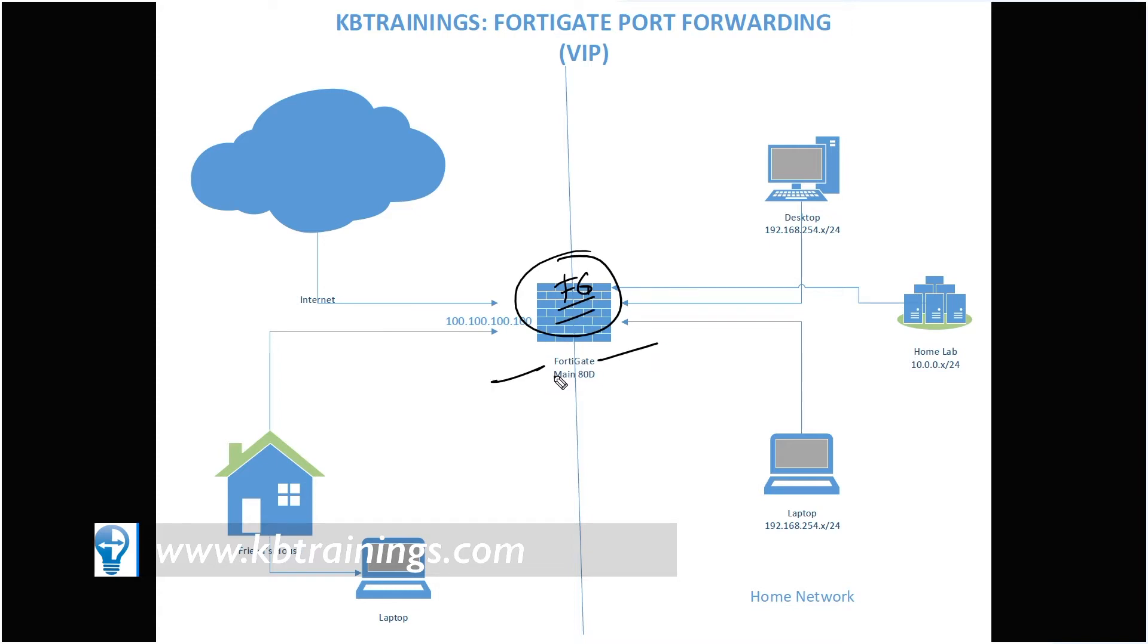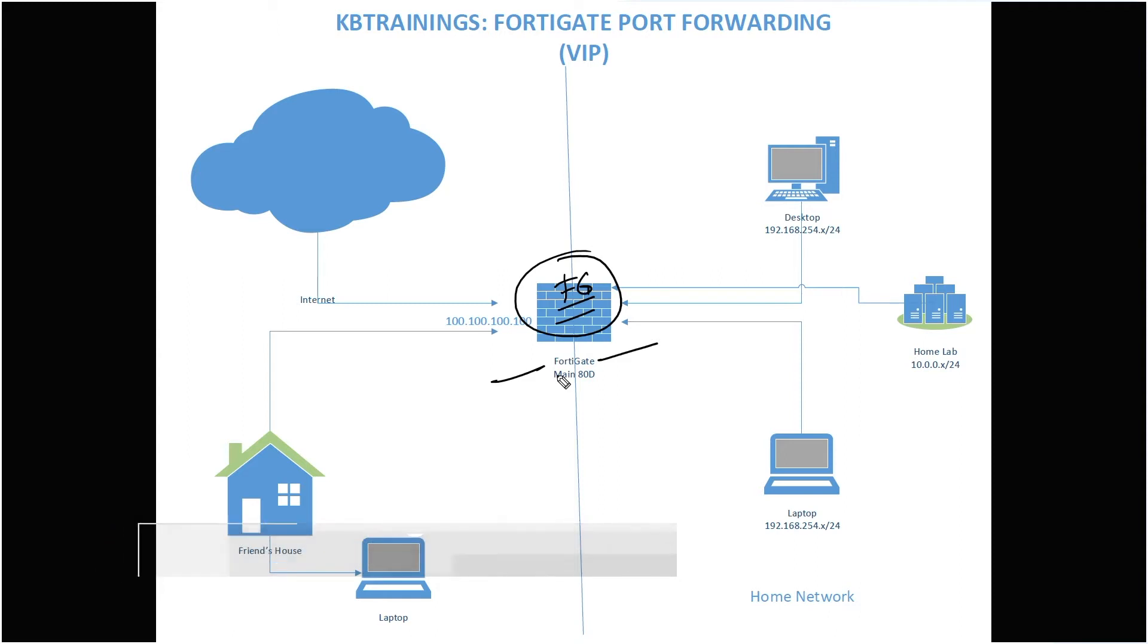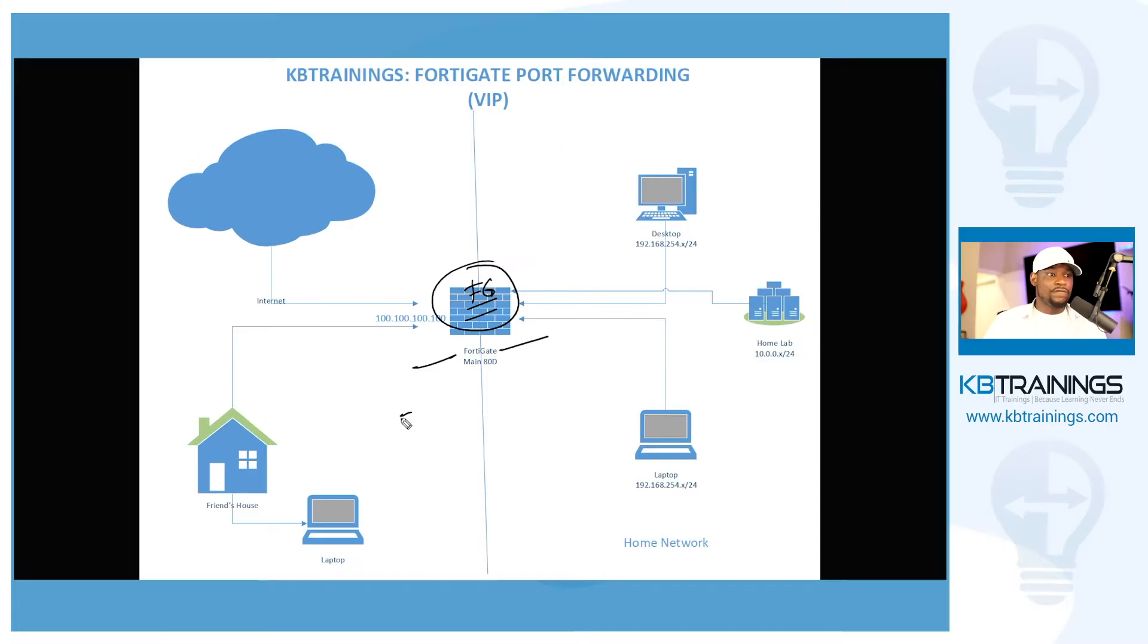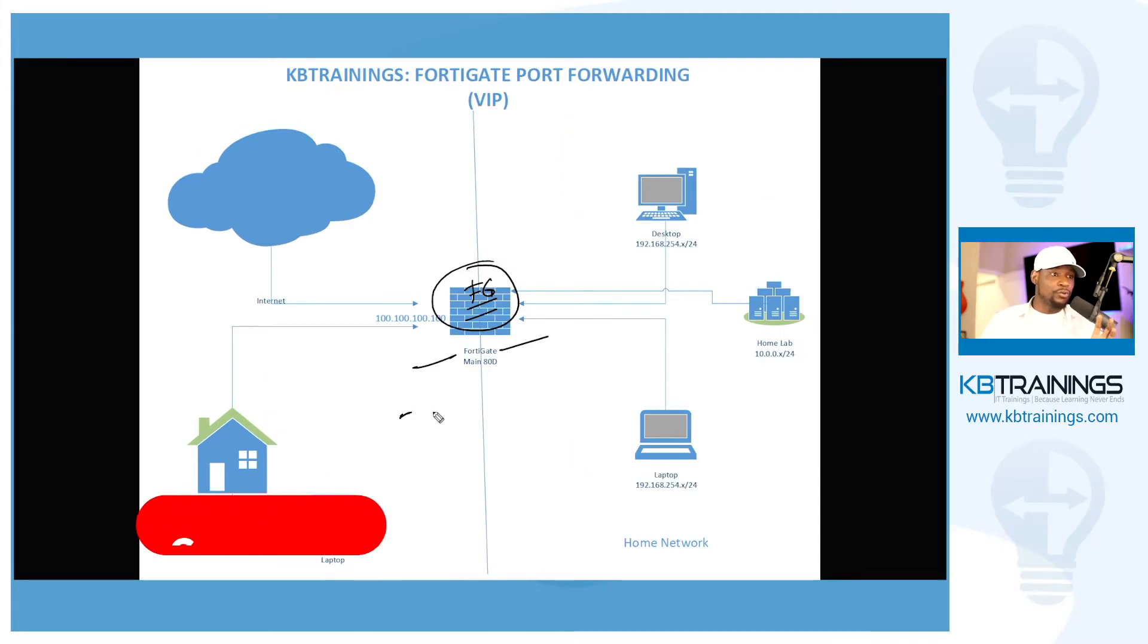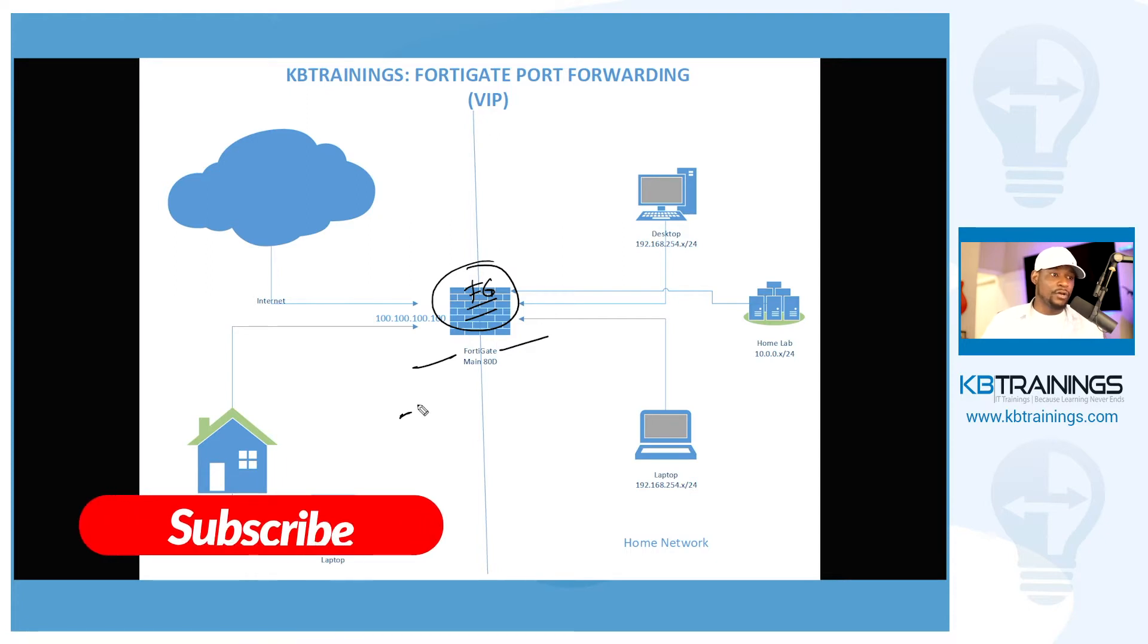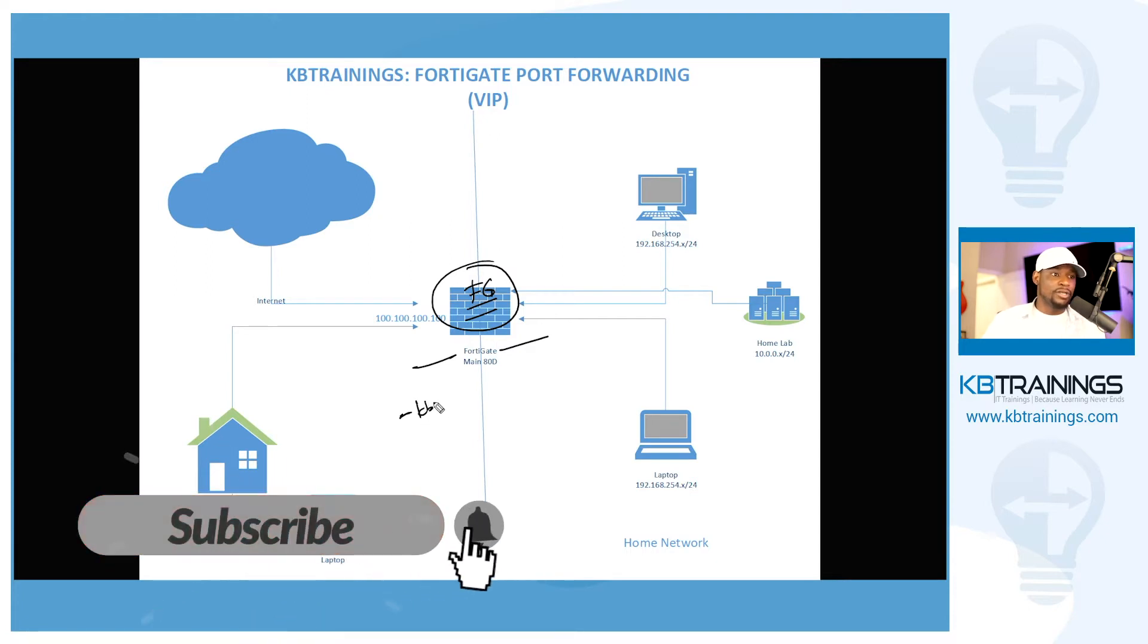Of course to make any change on this Fortigate you need to be logged in, you need to be authenticated. So what we have to do is make sure that not everybody can authenticate on this Fortigate. First of all we need to create users, we need to create administrators. So we're going to create in this video an administrator named KB Trainings.